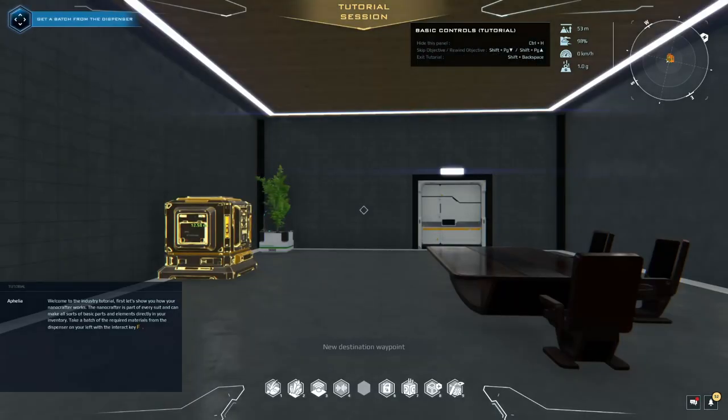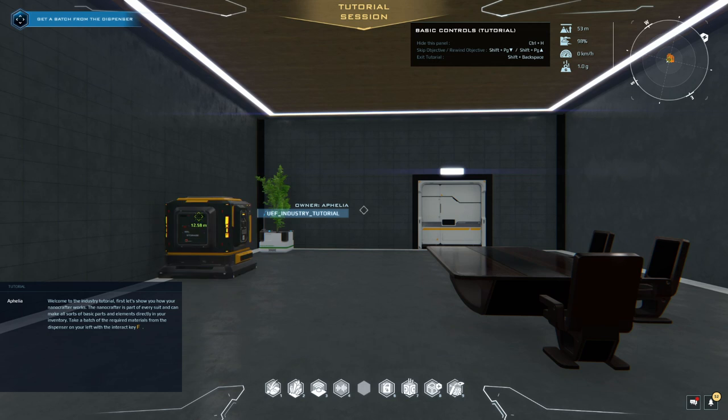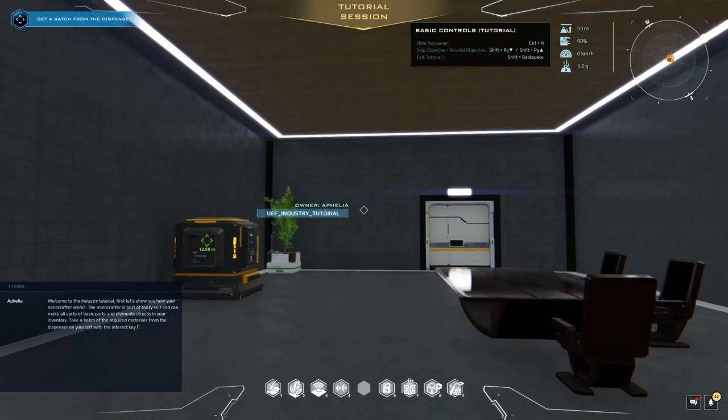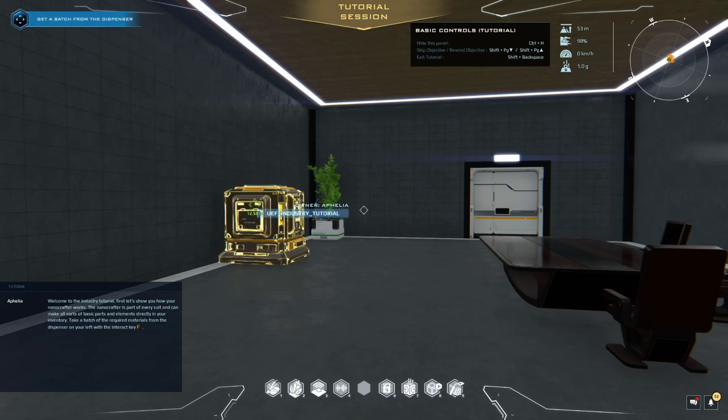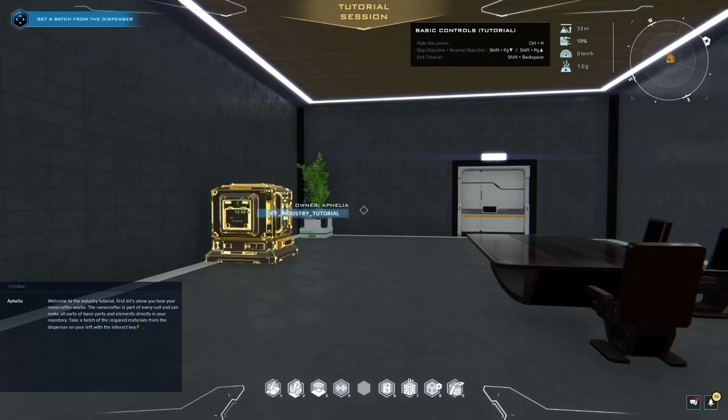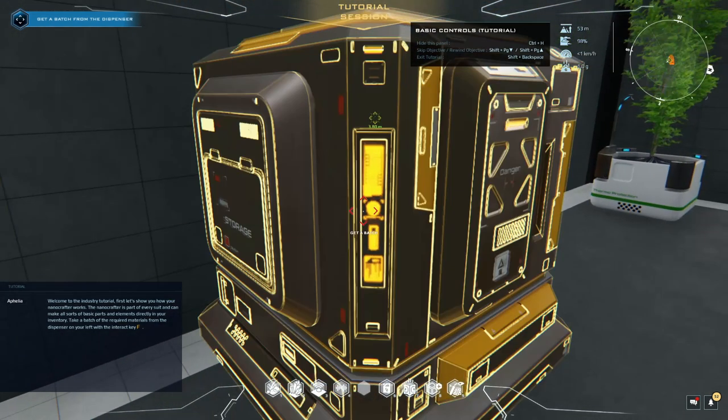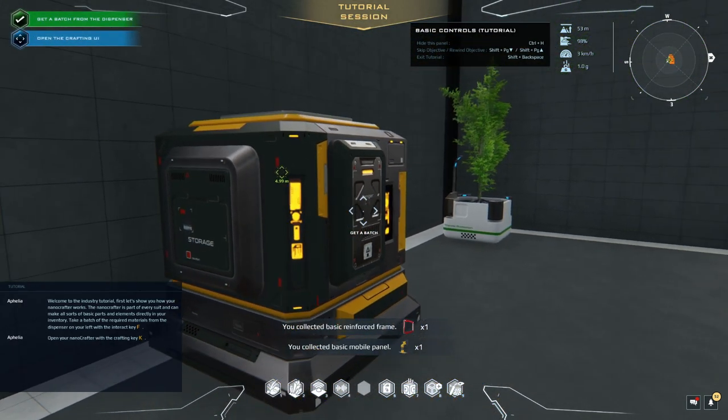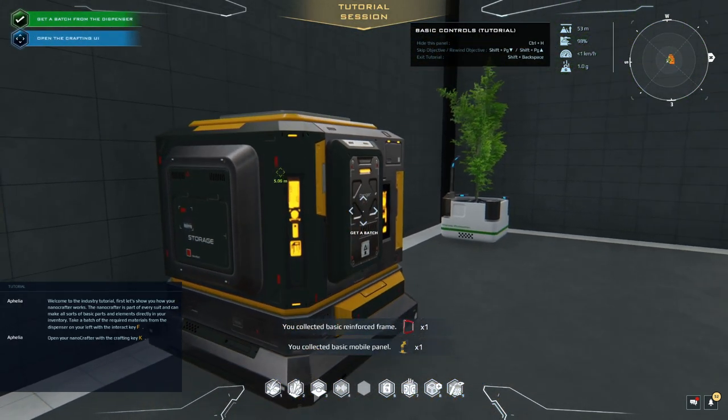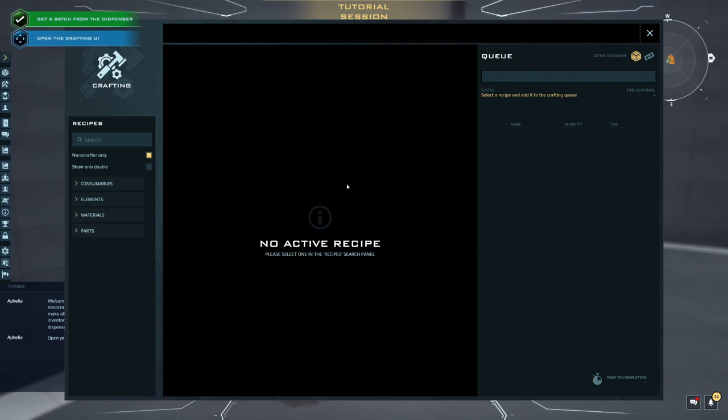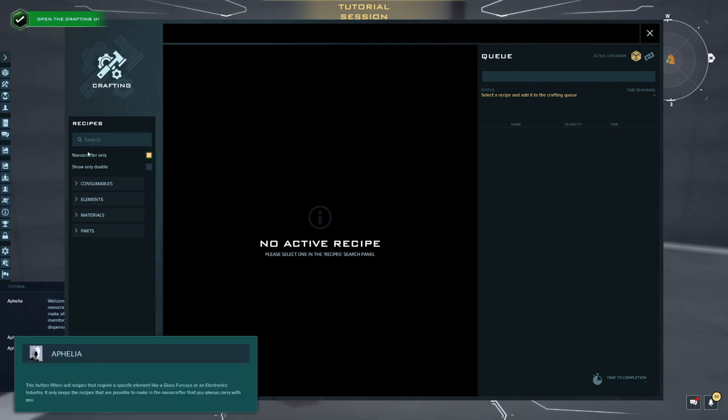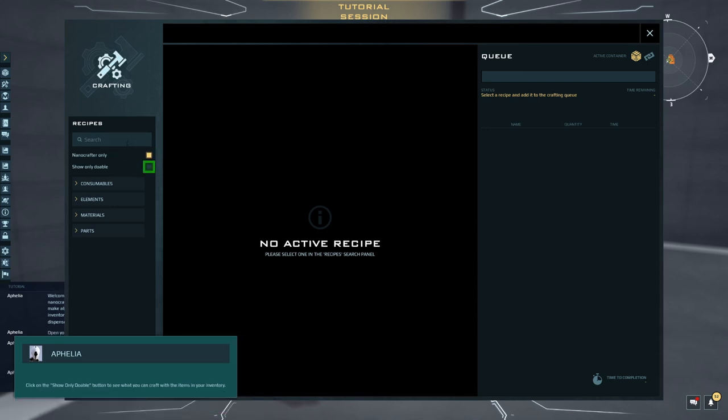Start Tutorial. Welcome to the Industry Tutorial. First, let's show you how your Nanocrafter works. The Nanocrafter is part of every suit and can make all sorts of basic parts and elements directly in your inventory. Take a batch of the required materials from the dispenser on your left with the Interact key. Open your Nanocrafter with the crafting key. This button filters out recipes that require a specific element like a glass furnace or an electronics industry. It only keeps the recipes that are possible to make in the Nanocrafter that you always carry with you.